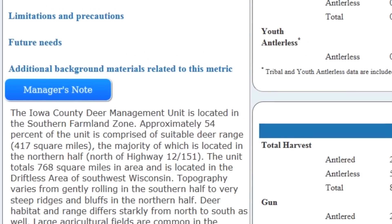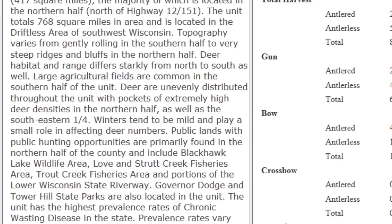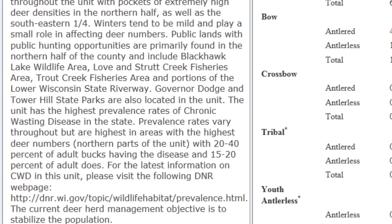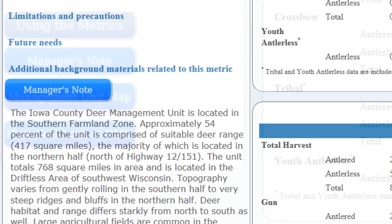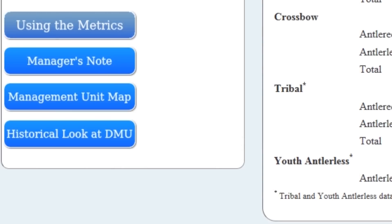Specific to the deer management unit you're exploring, you can also find very specific information regarding total area, hunter densities, and other useful information. You can also find a deer management unit map, and take a historical look at all the deer management units in the state and what the season structure looked like for any specific year.